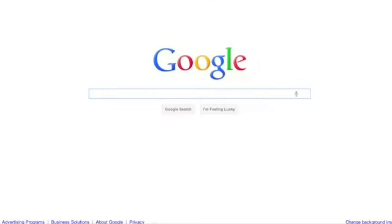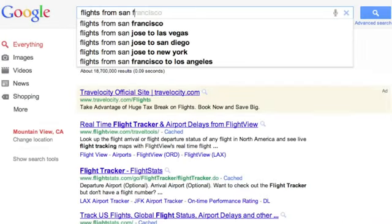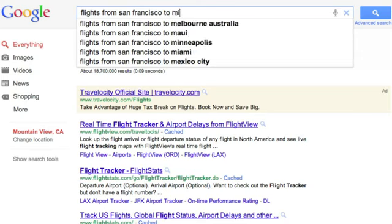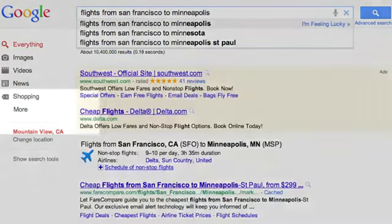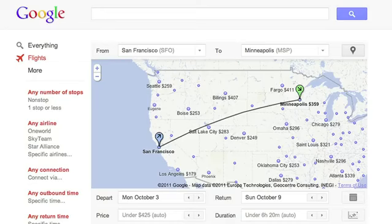Simply type a flight-related search into Google. For example, flights from San Francisco to Minneapolis. On the results page, click on Flights, and you'll go to your flight results page for that search.